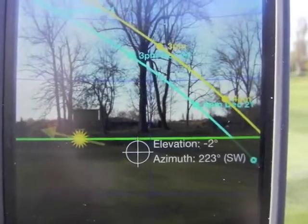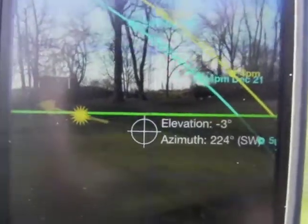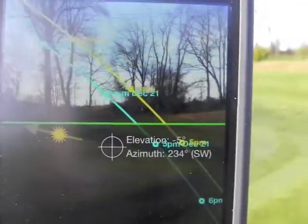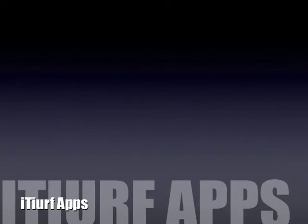This is such a fantastic tool for any turfgrass manager — a very inexpensive way to determine where you might have some shade issues. That's iTurf Apps App Review, the Sunseeker app, found on the iTunes App Store for $2.99.